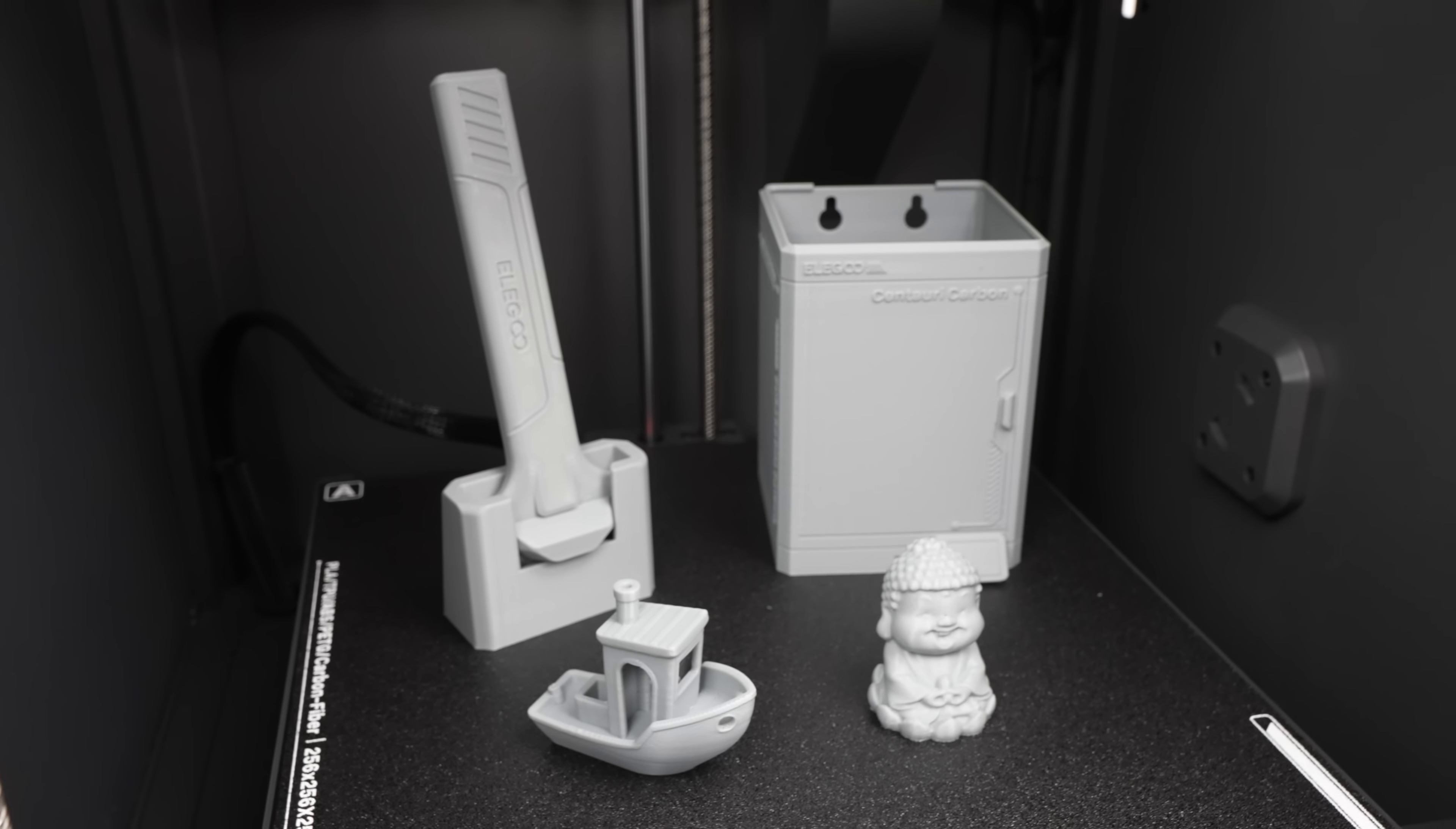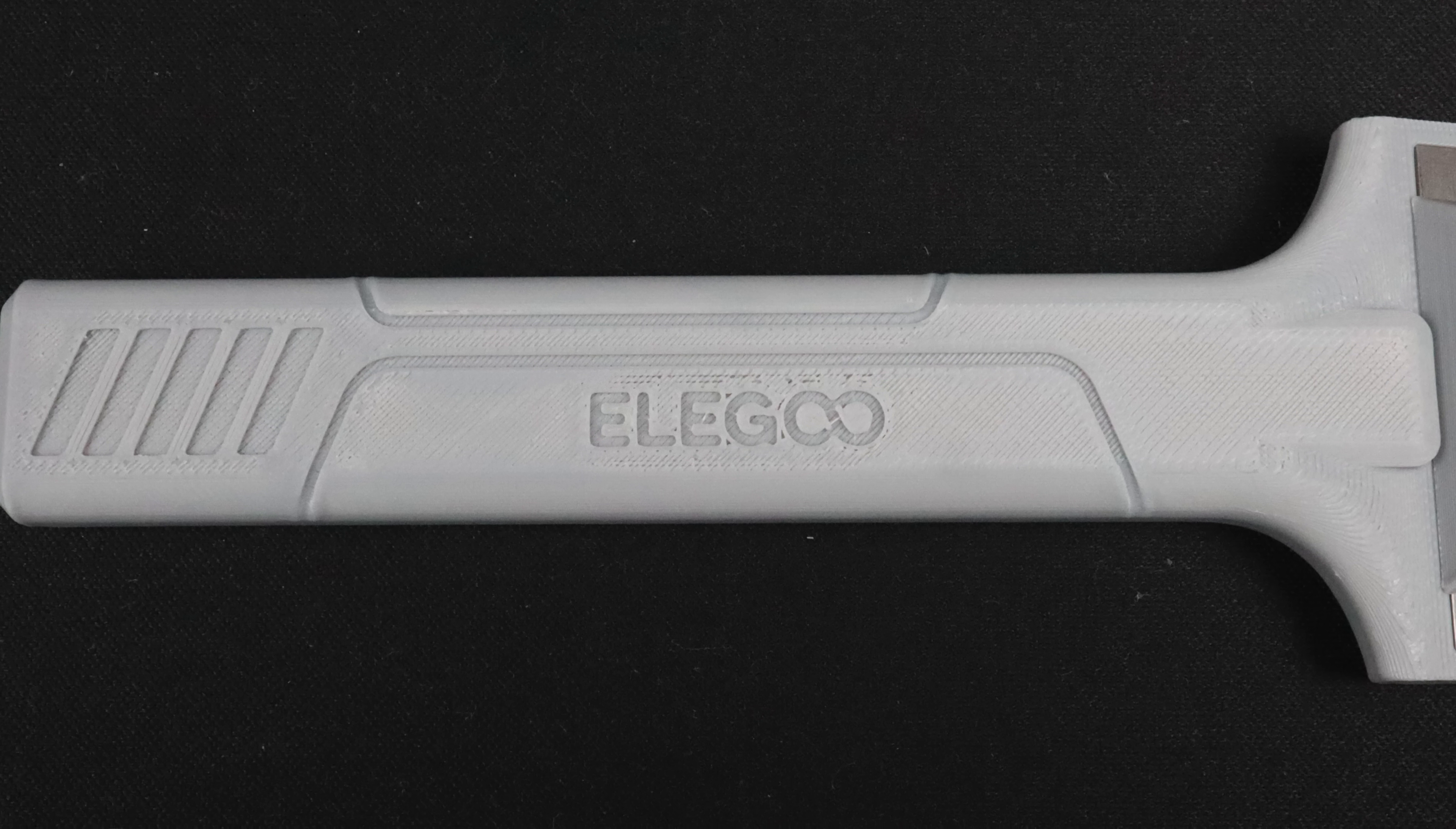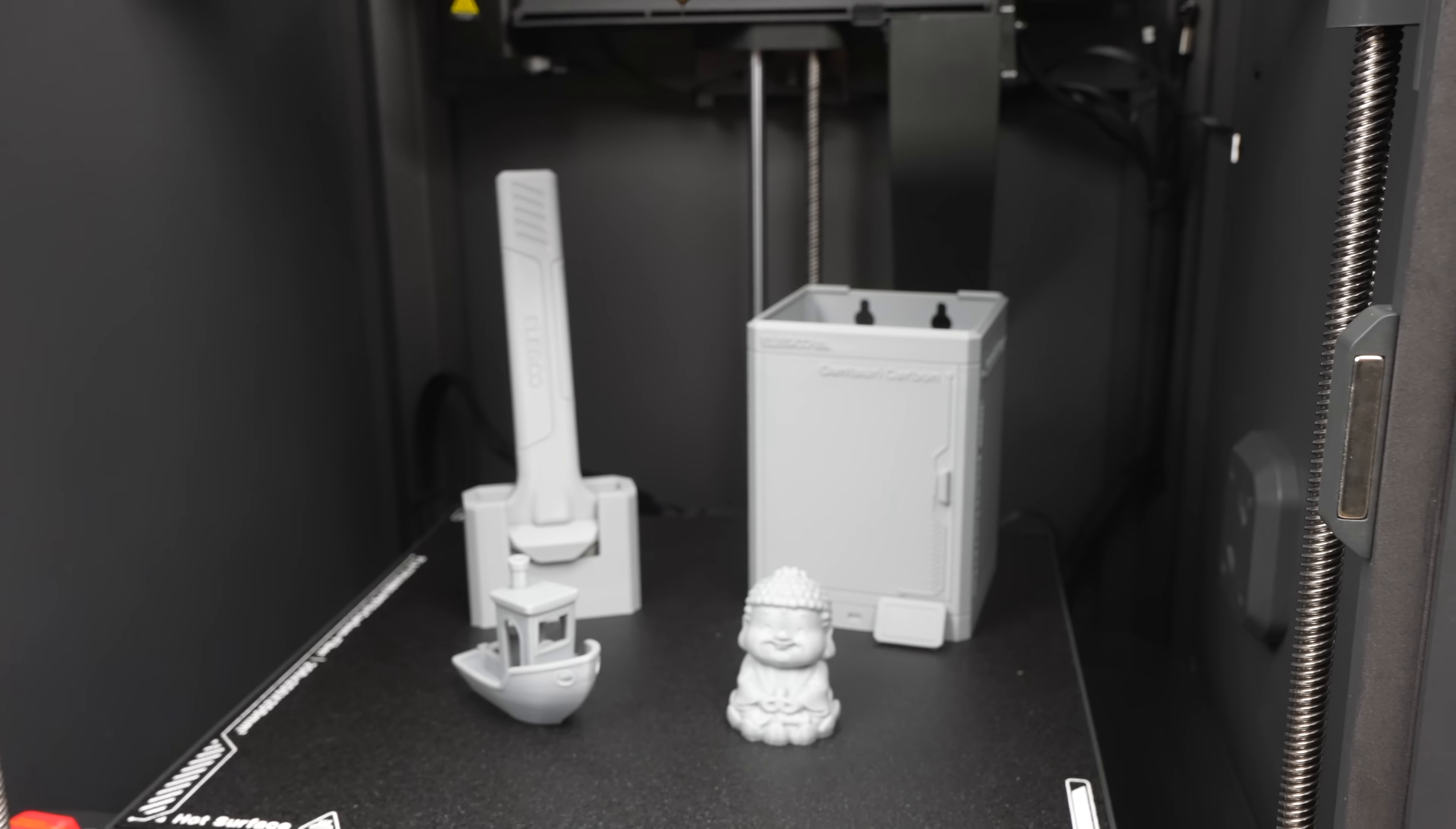I printed out a couple of other test prints, and aside from a little under-extrusion on the scraper which can be resolved by dialing in the filament settings, I was quite impressed with the results. These were all out-of-the-box prints with no setup or tinkering, and I didn't have a single print failure.